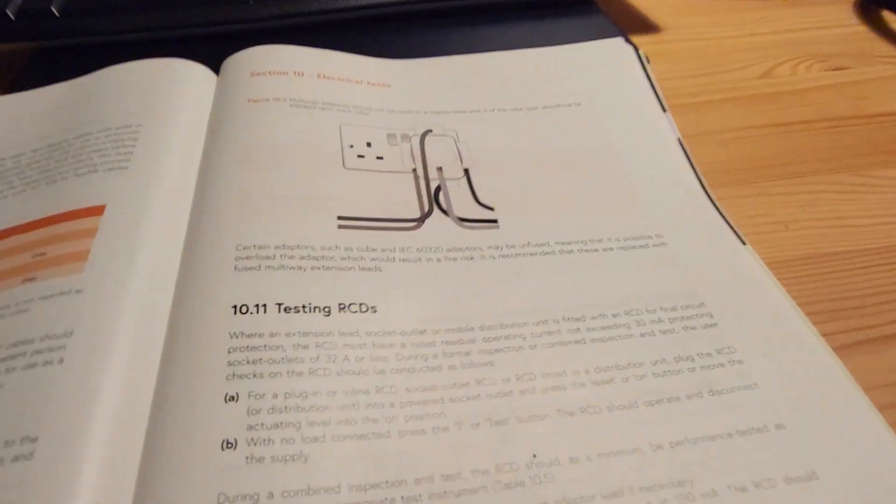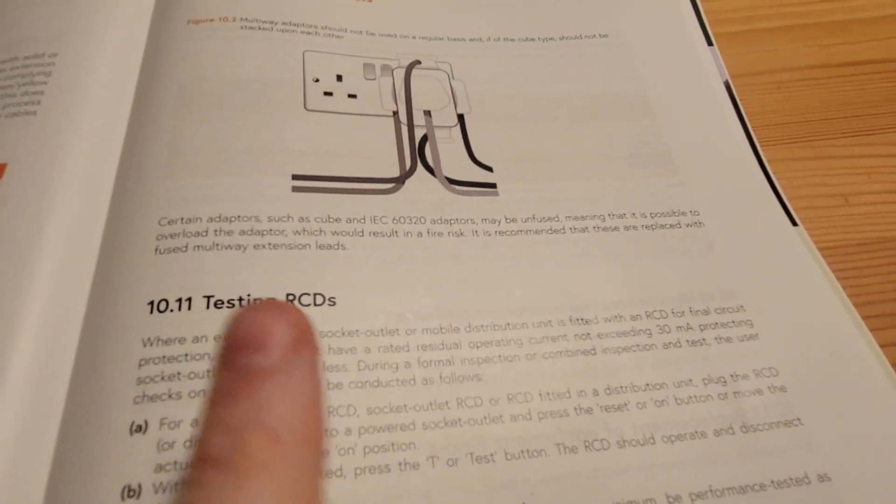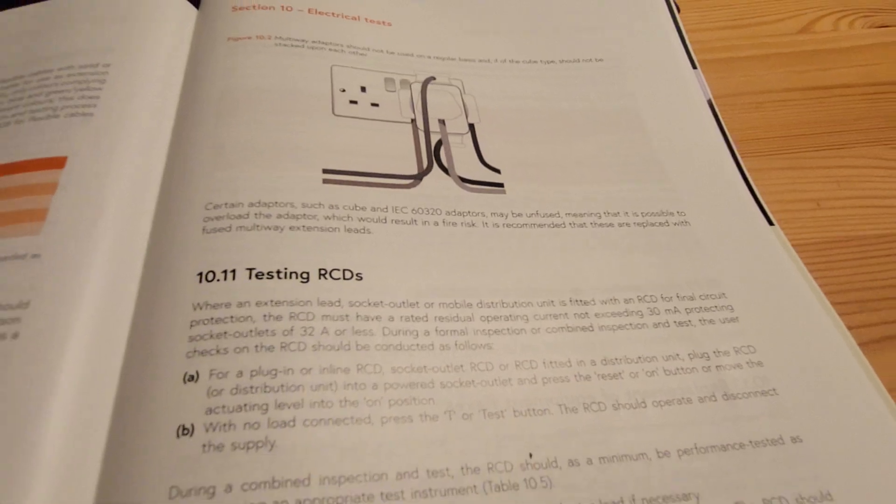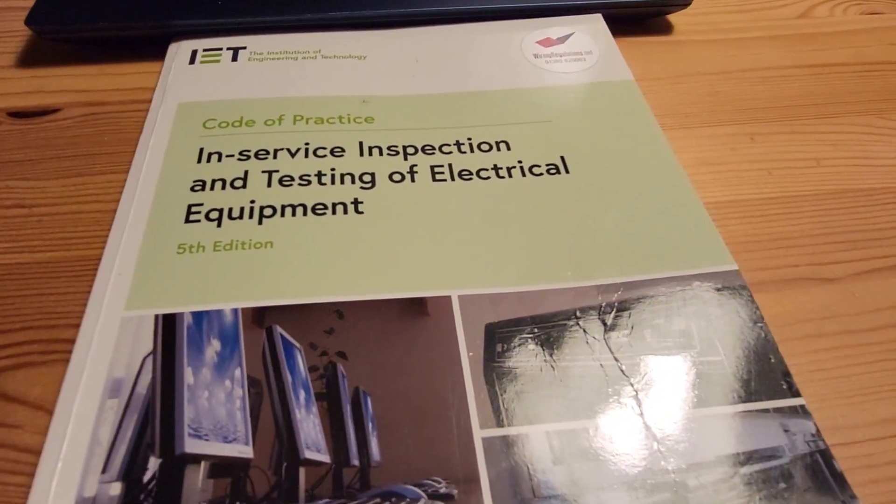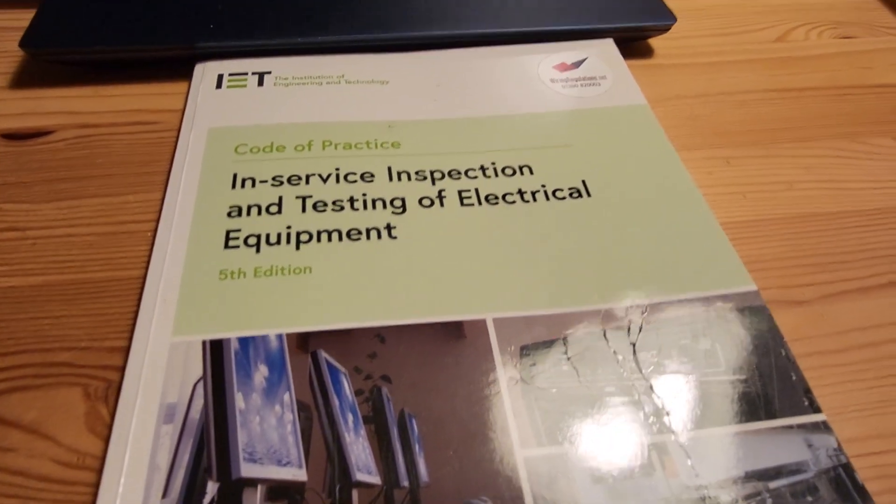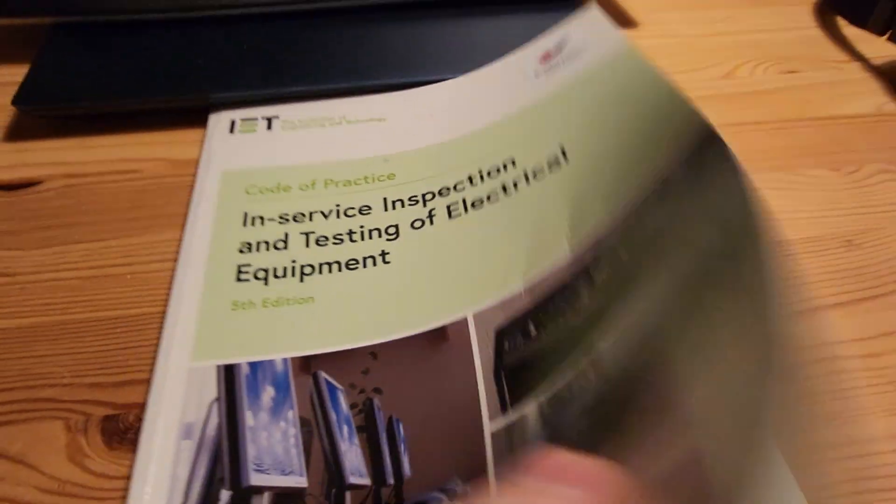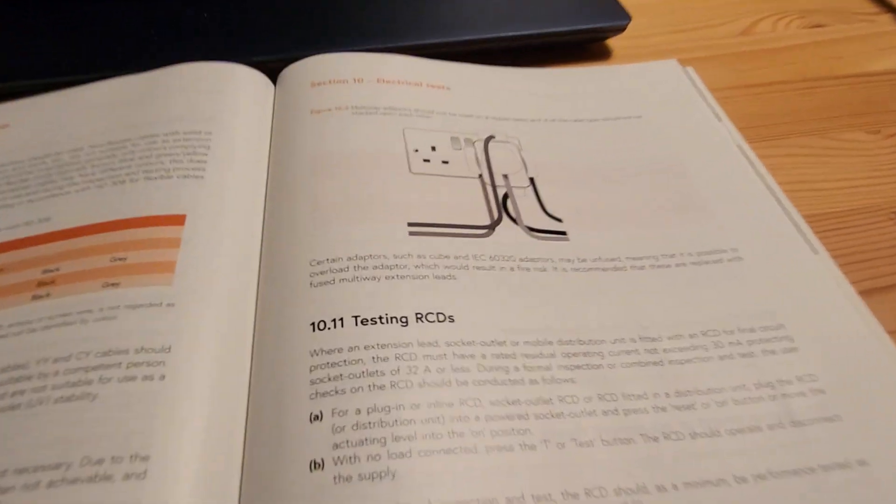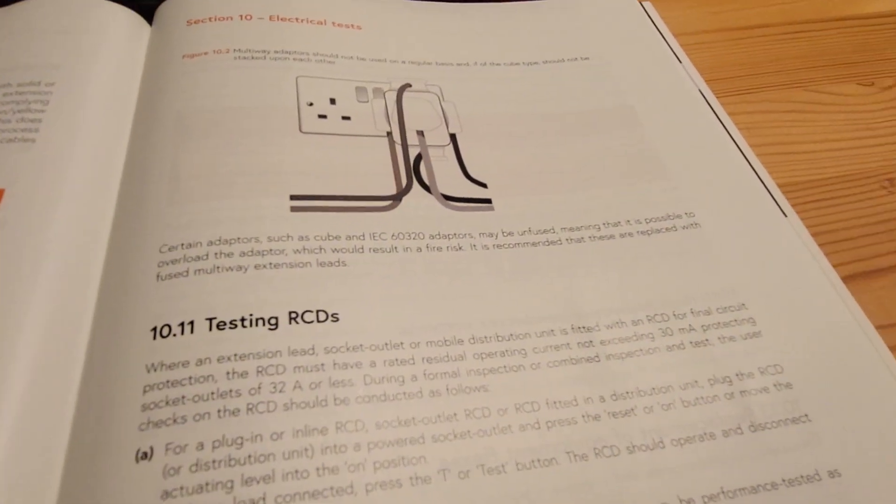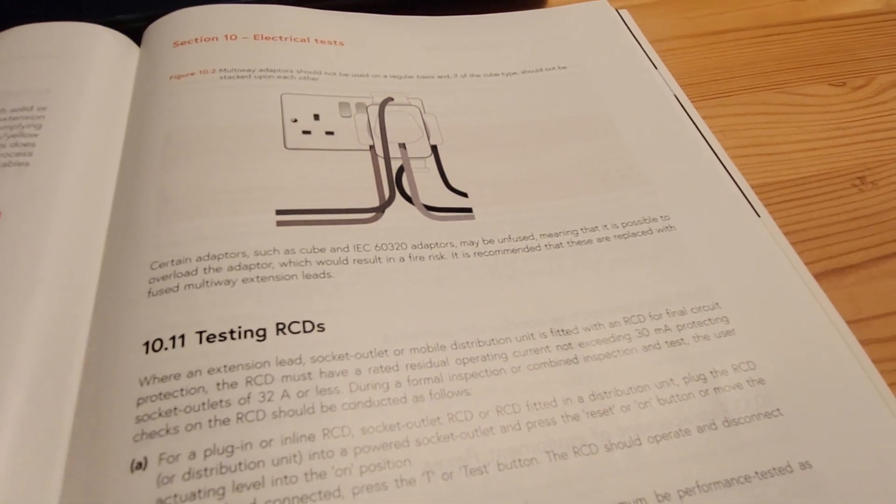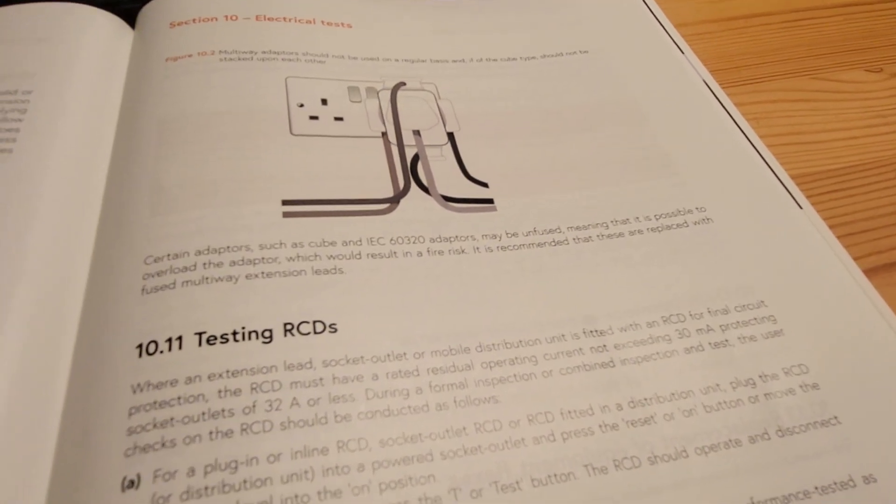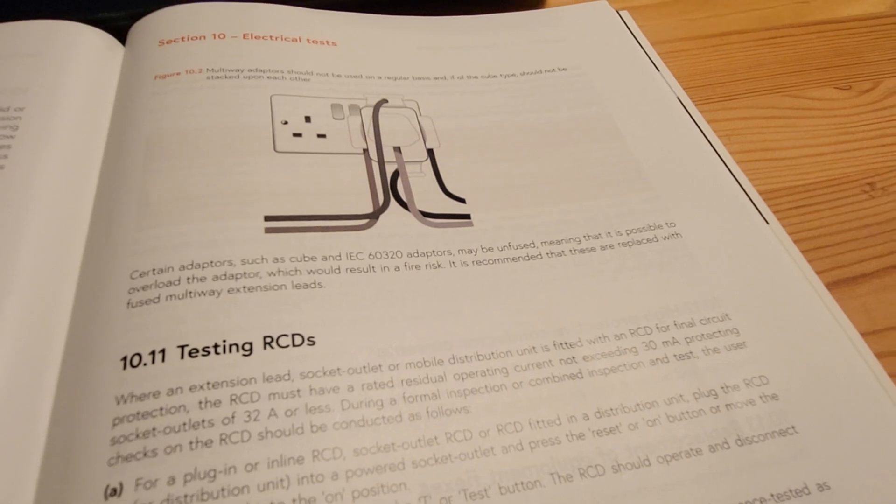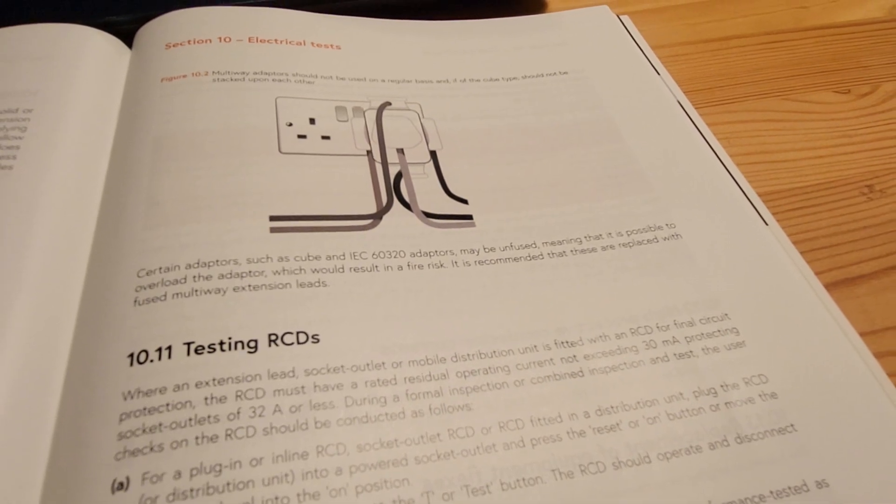So what does the code of practice say? Well, the code of practice says here, this is the, just for those of you who want to know, it's the in-service inspection and testing of electrical equipment, fifth edition. So this is the most recent one, and it says here, certain adapters, such as cube adapters, which is what this is, or IEC adapters, may be unfused.